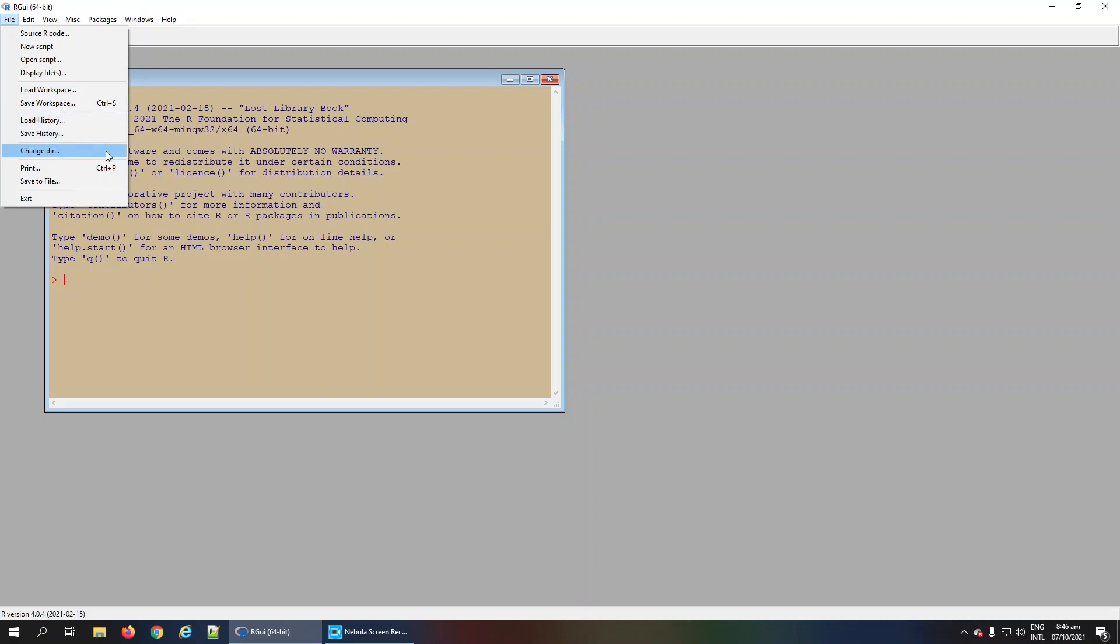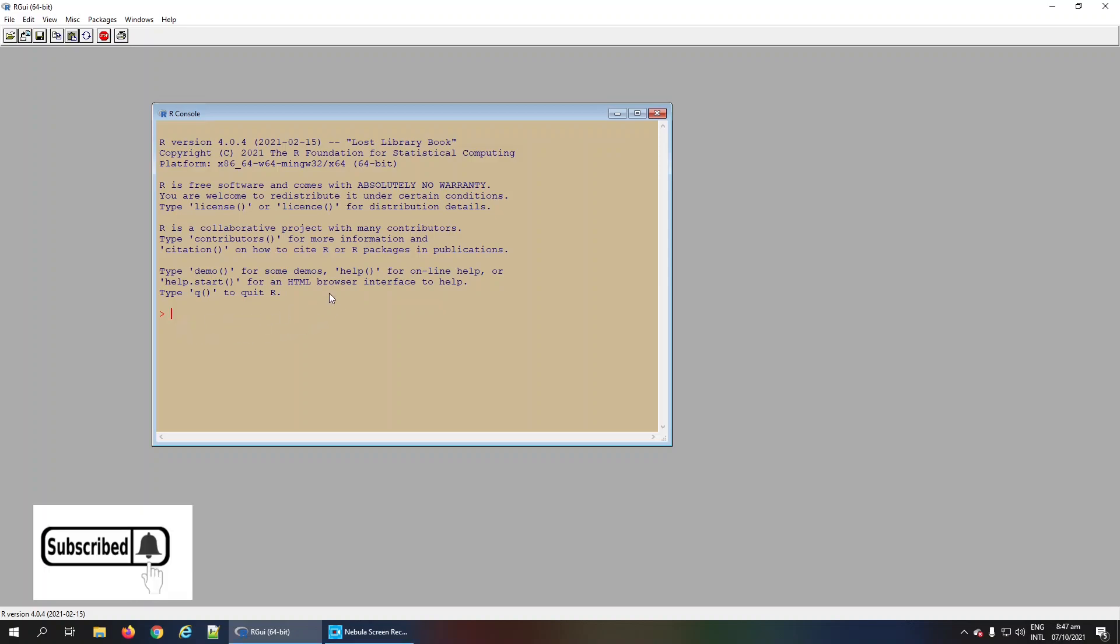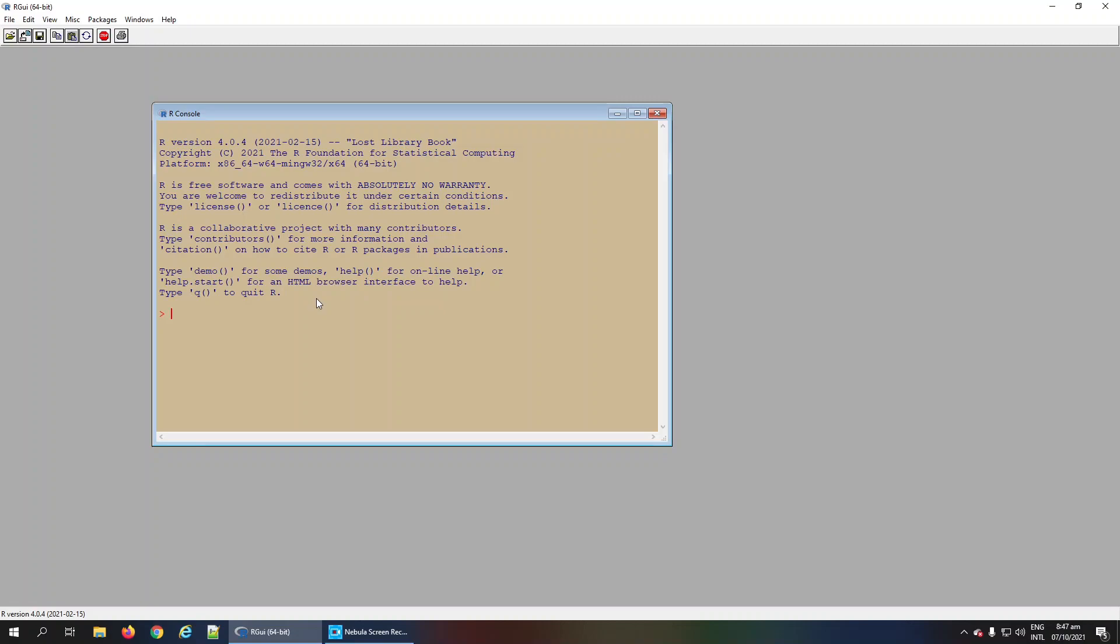You can change the working directory and access other options. Remember that this interface does not provide many of the functionalities offered by other editors such as RStudio or Tinn-R. However, as a beginner, it is a good place to start with R. In upcoming videos, we will learn how to work in the basic R graphical user interface. Thank you.